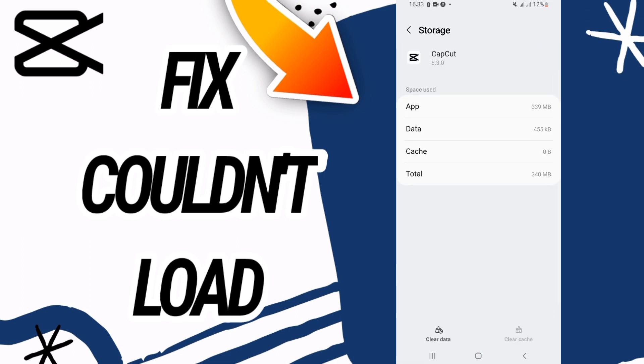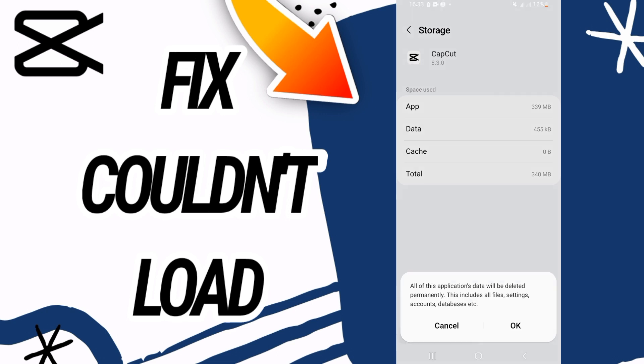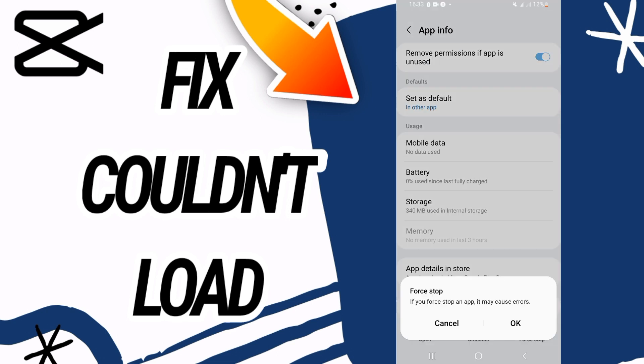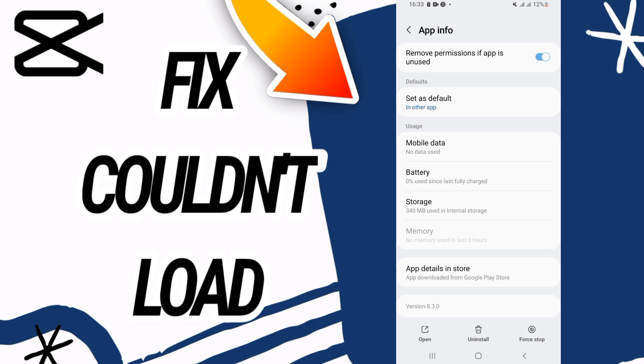On storage, go to the clear data button at the bottom of the screen and click OK. Then go back and click on force stop, then click OK.